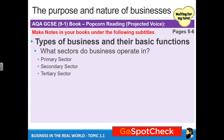We're going to go back to the book — the AQA GCSE 9-1 Business Second Edition book by Hodder Education. If you don't have a copy, please do go and get one. It's very important because it has everything you need to pass and succeed in this course. We're going to go to page five and start looking at the types of businesses and their basic functions. Please copy this down as a subtitle.